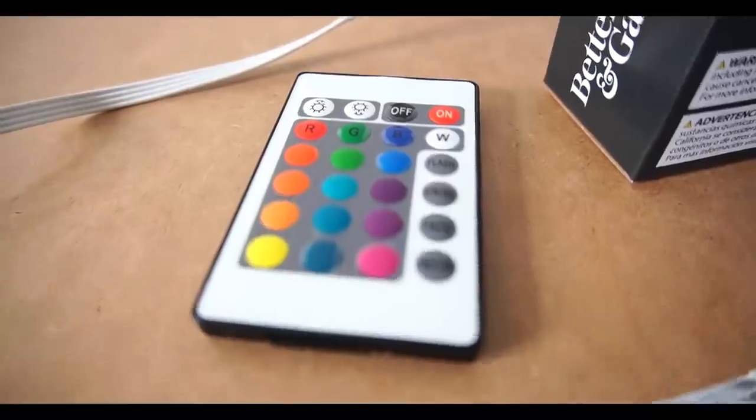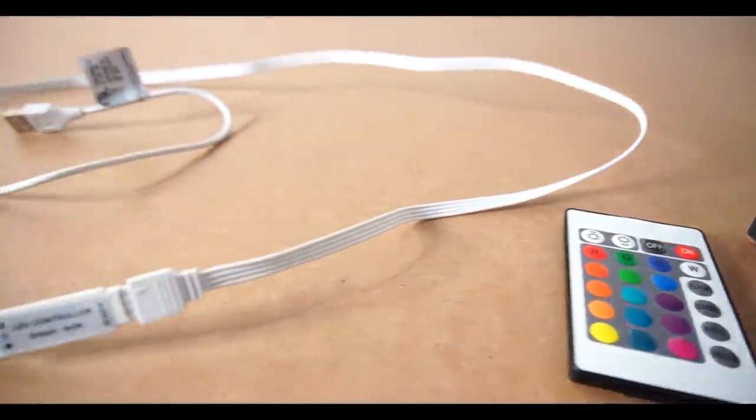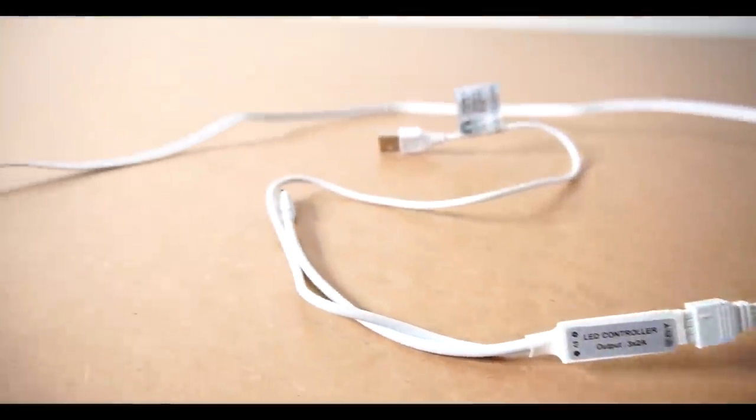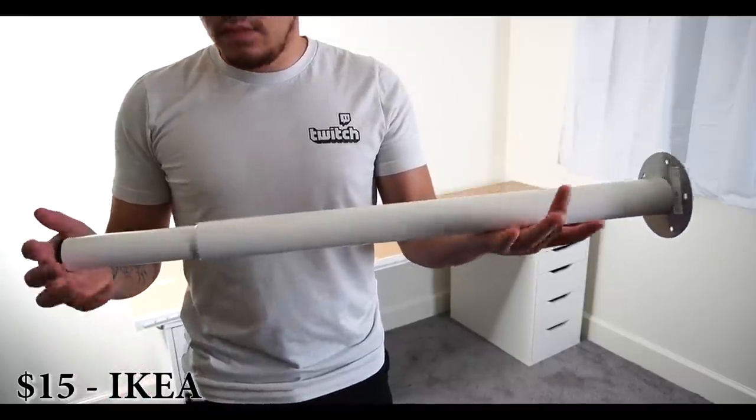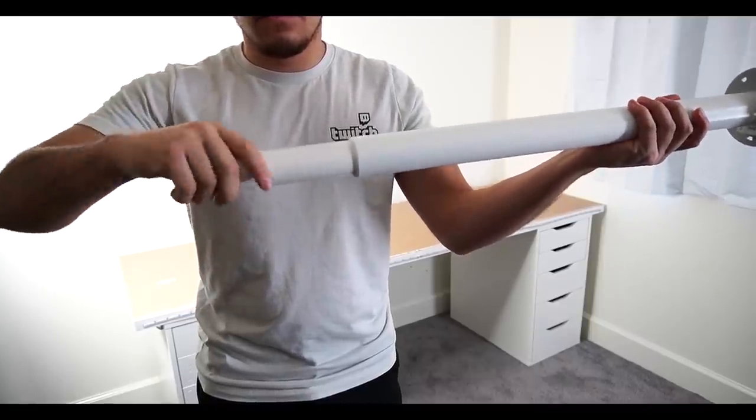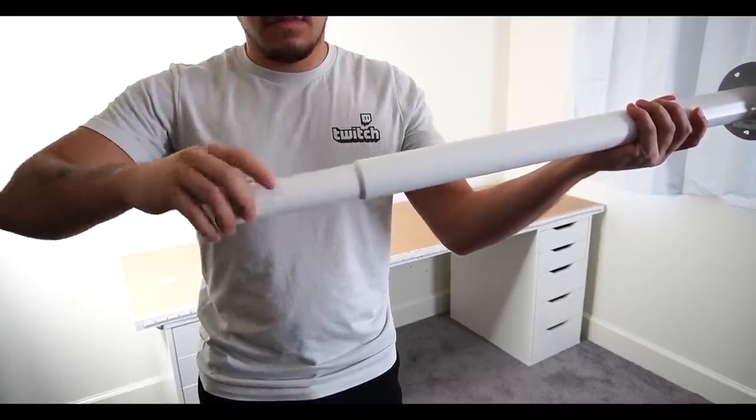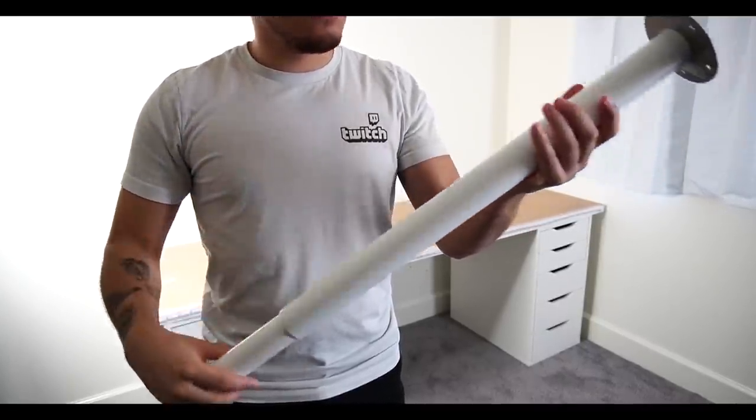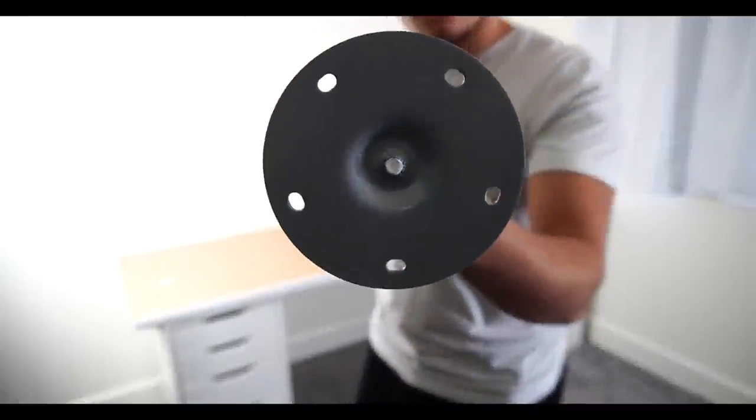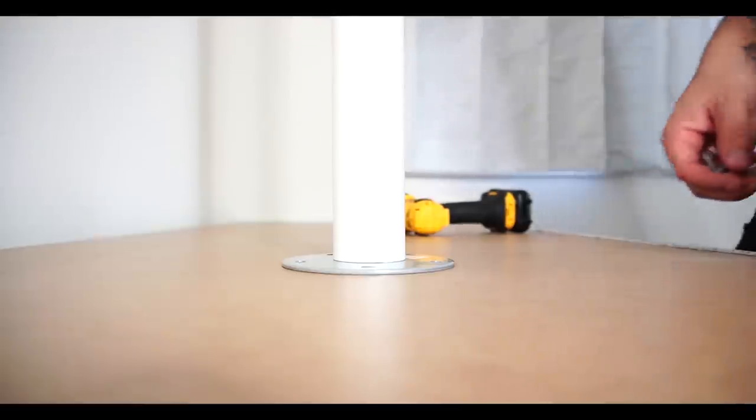Here's the controller and of course the power adapter. And here's an Olov leg from Ikea as well—this cost me $15 and it's fully adjustable by turning. It provides great stability. It just goes in with screws onto the bottom of the desk, which is right here. Super easy, so let's get drilling.